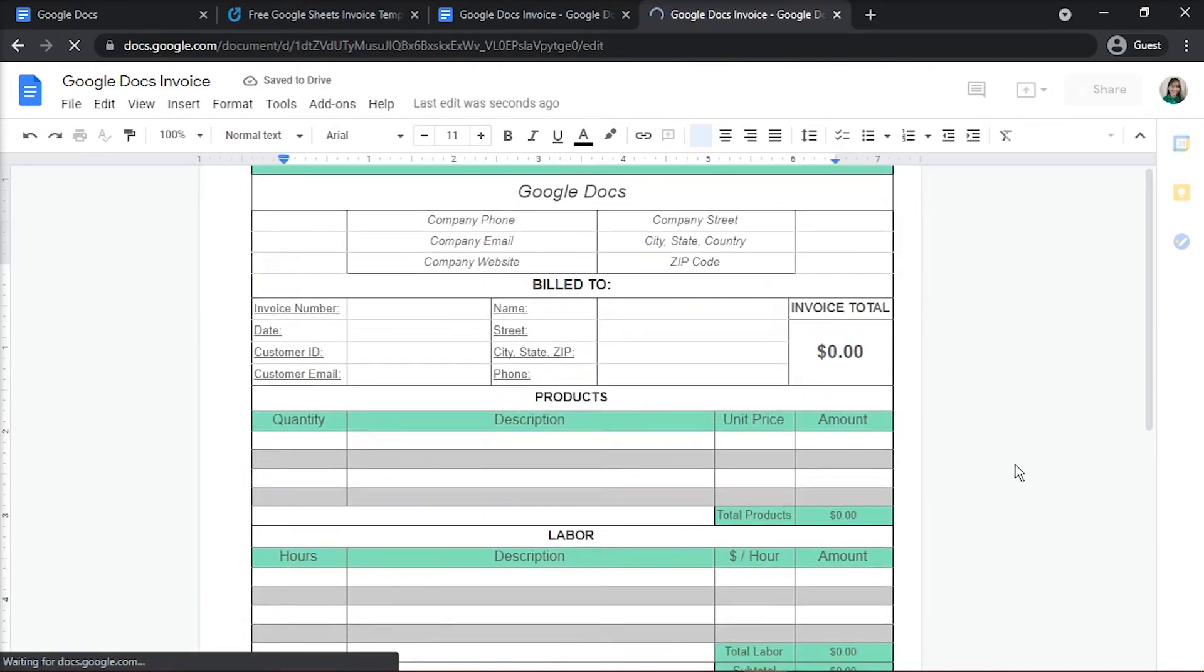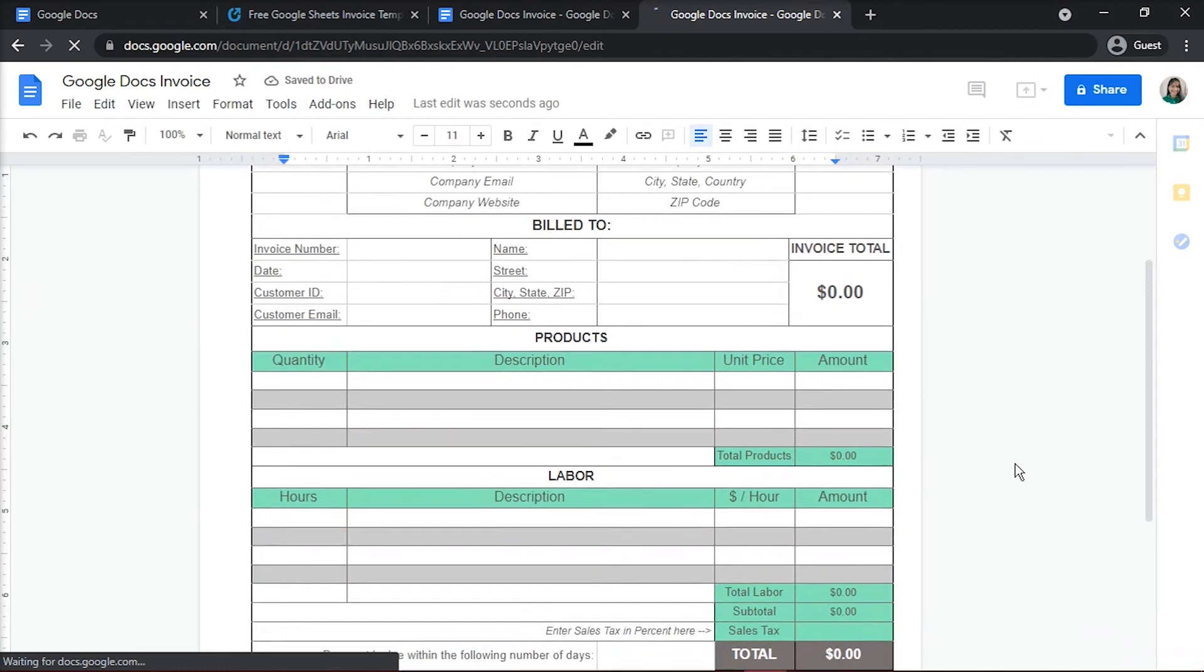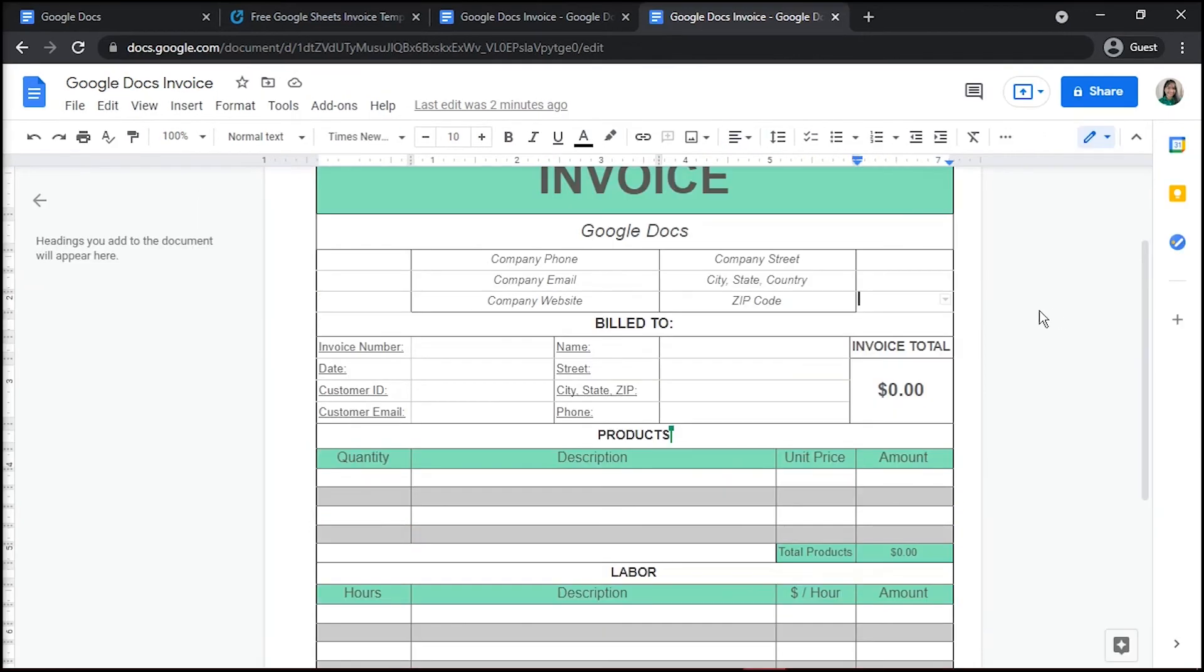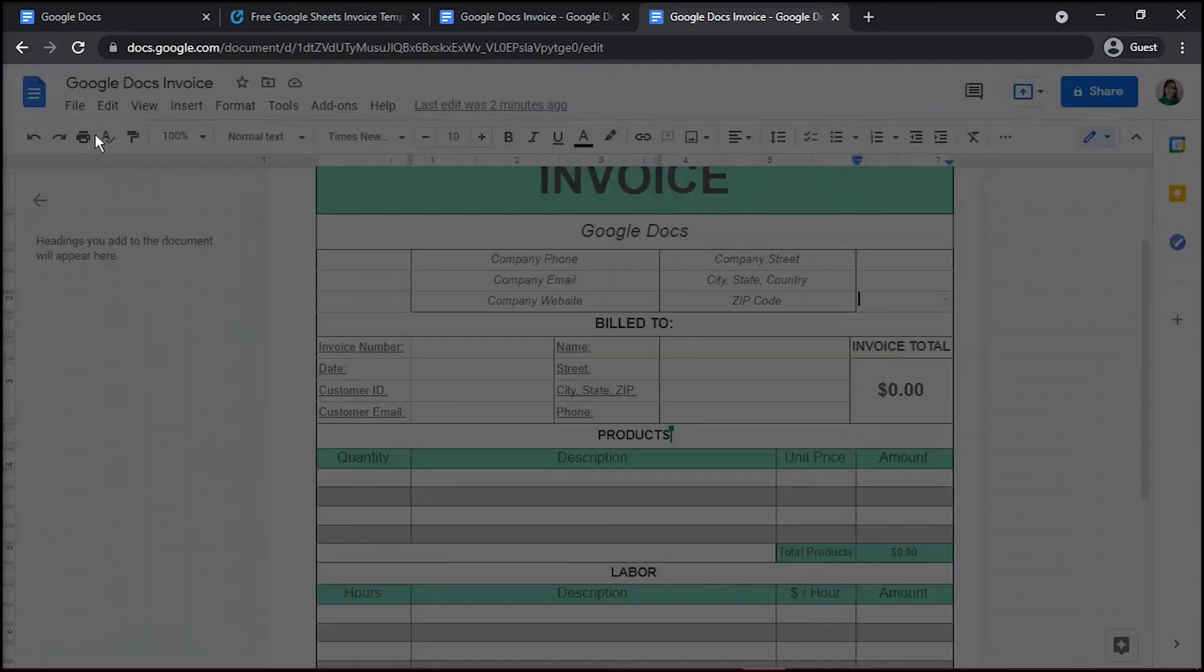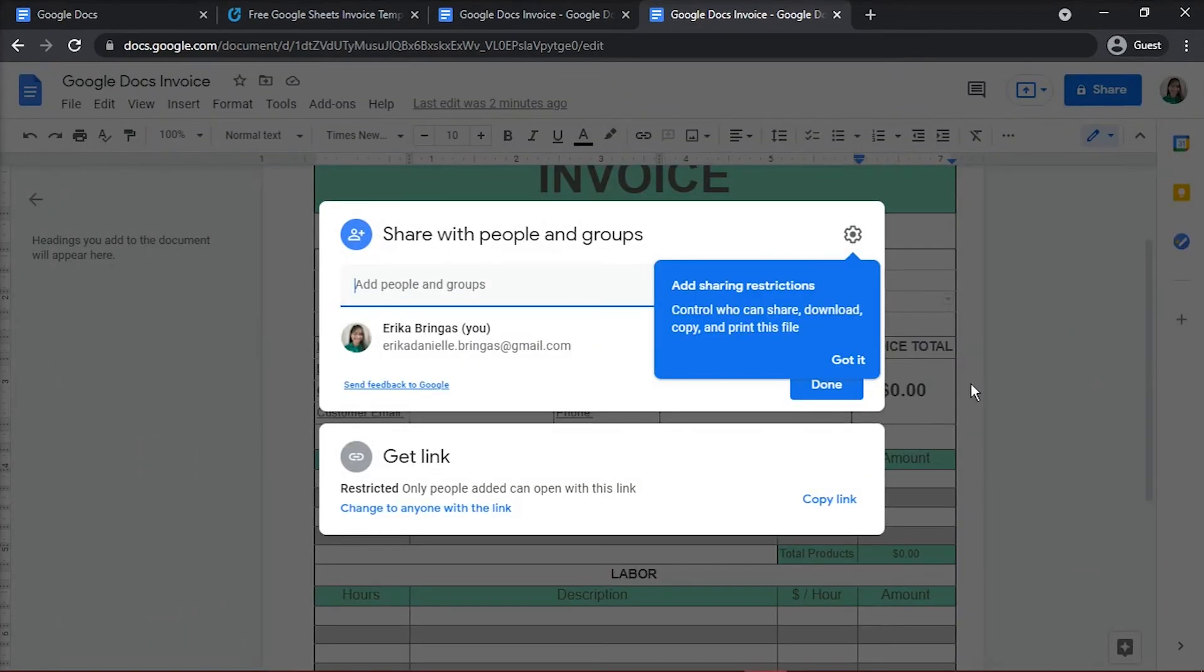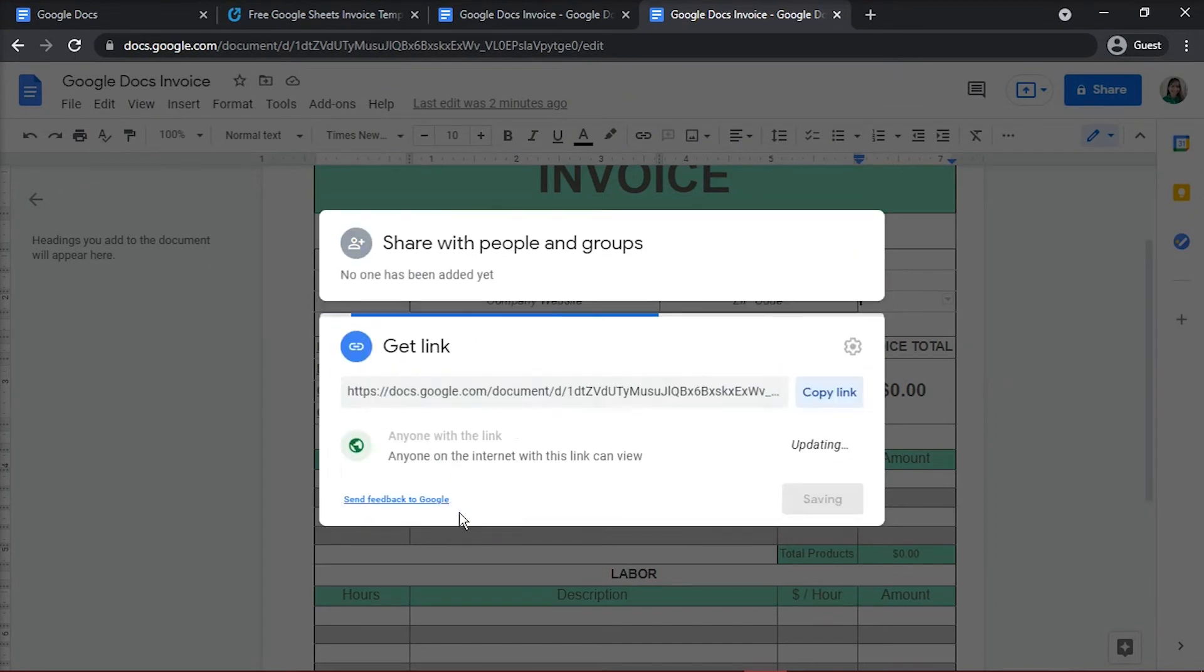To finish this process, you can share it with others by clicking the share button at the top left of the screen and input any email address.